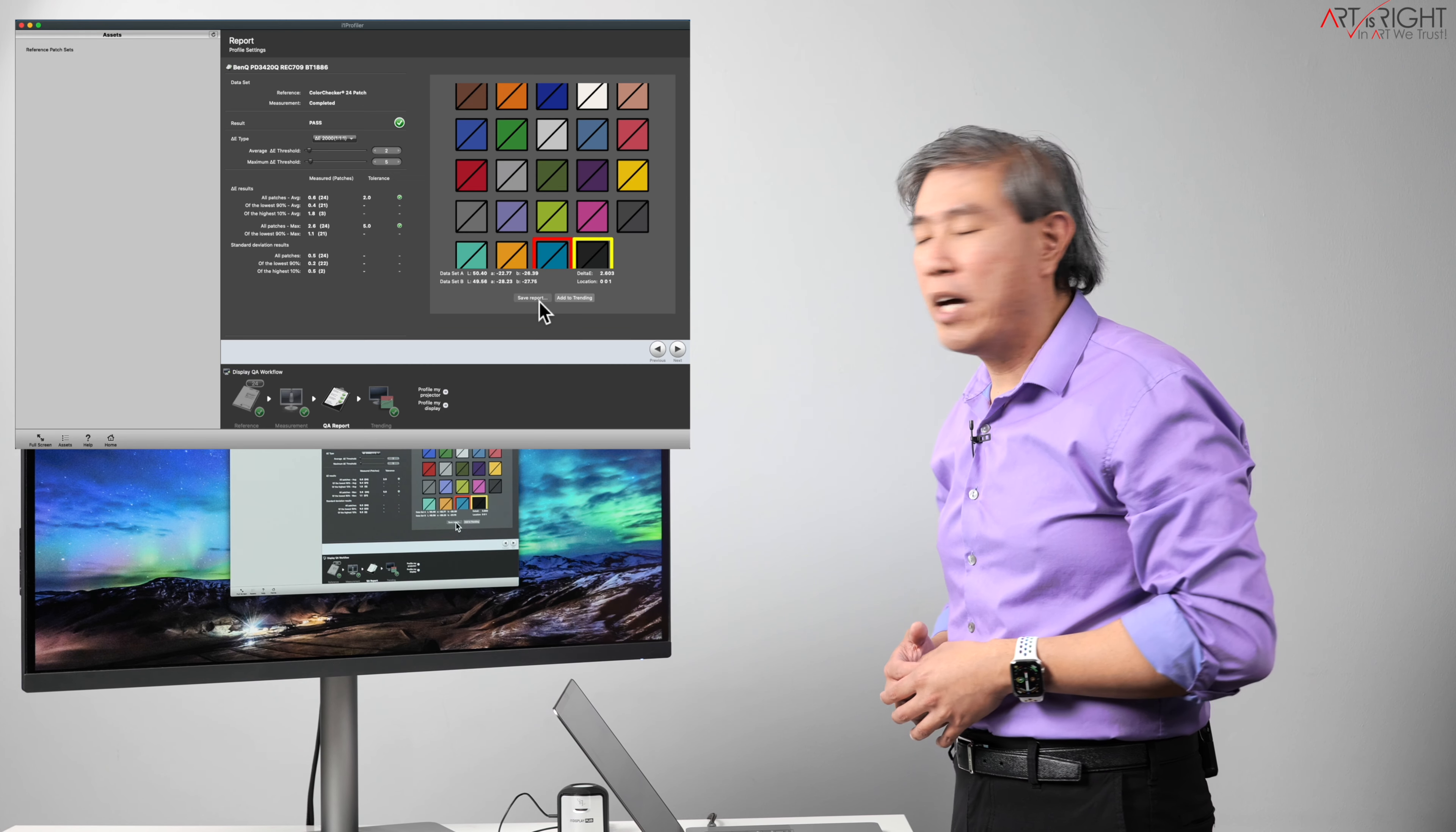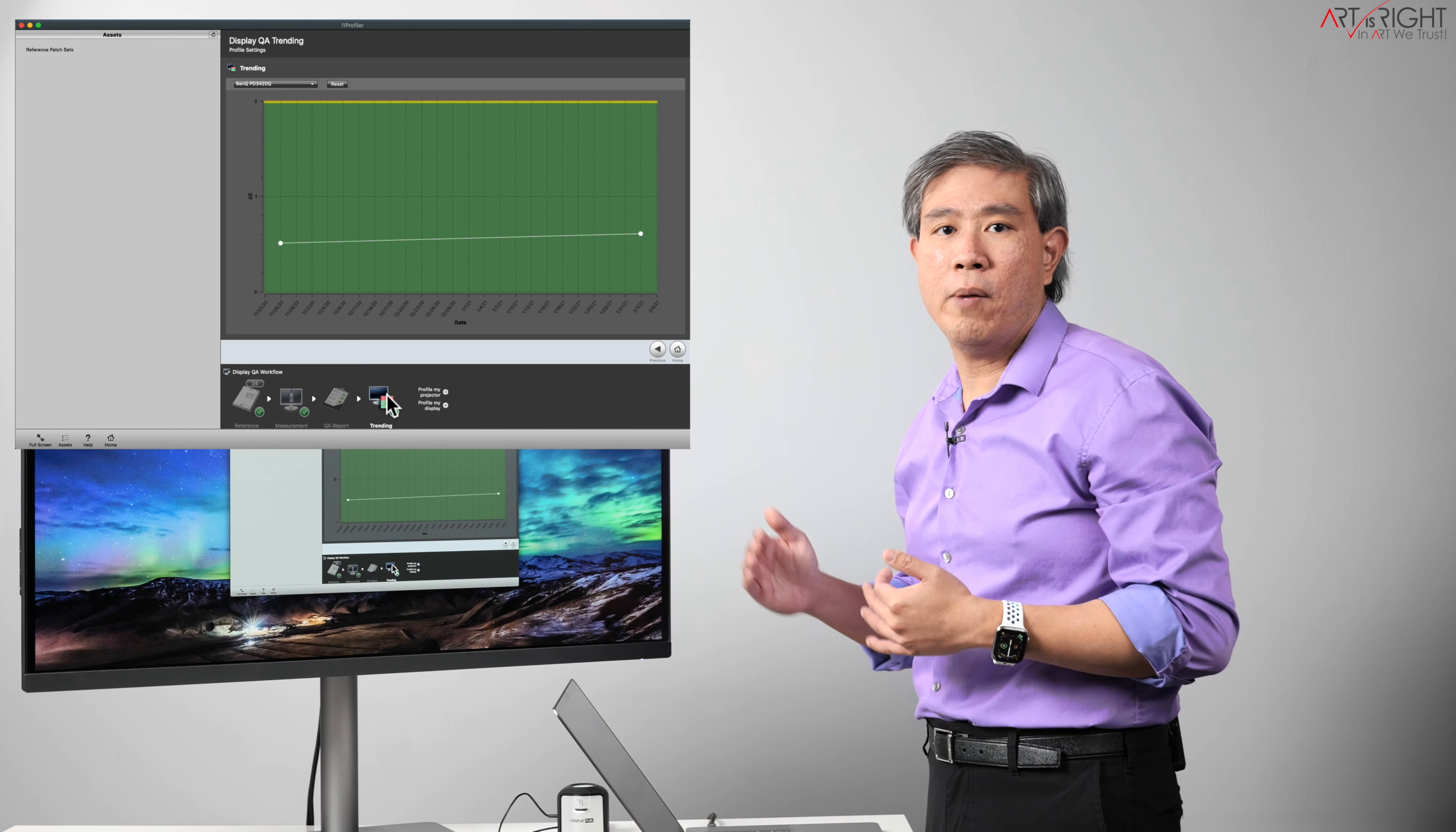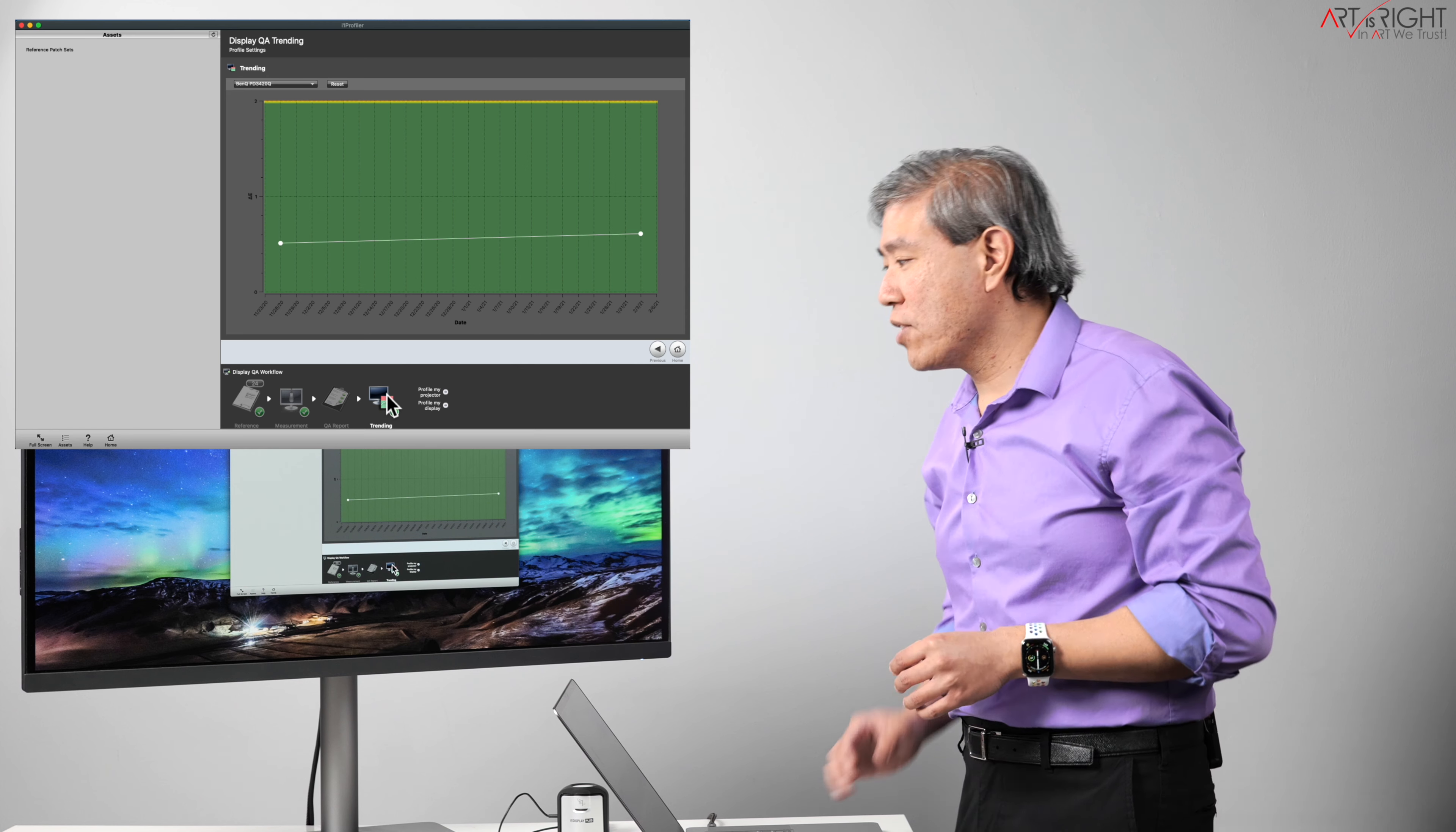You can choose to save the report out if you want for future reference on this, and you can also add this to trending as well. So for instance, I just added this to trending, and trending gives us a pretty good idea. As long as our delta E is hovering below two, it may go up and down slightly between different profile colors, different calibrations and so forth. The thing is this: if your trending starts to go up, it will indicate that there could be a problem with the display or something is going on. That's definitely something to check out.